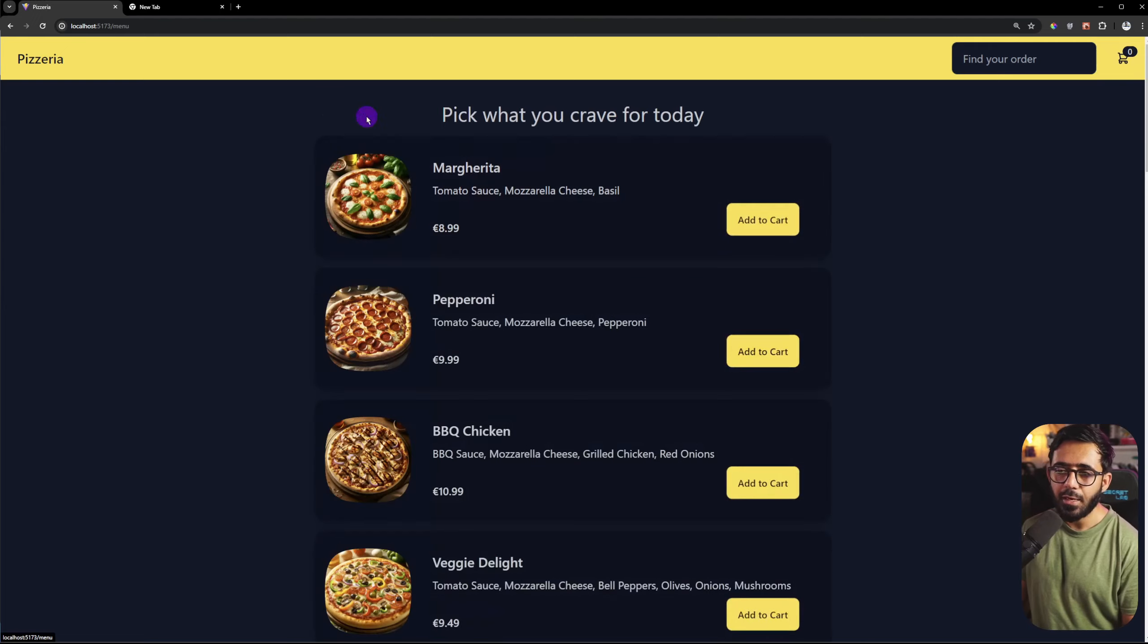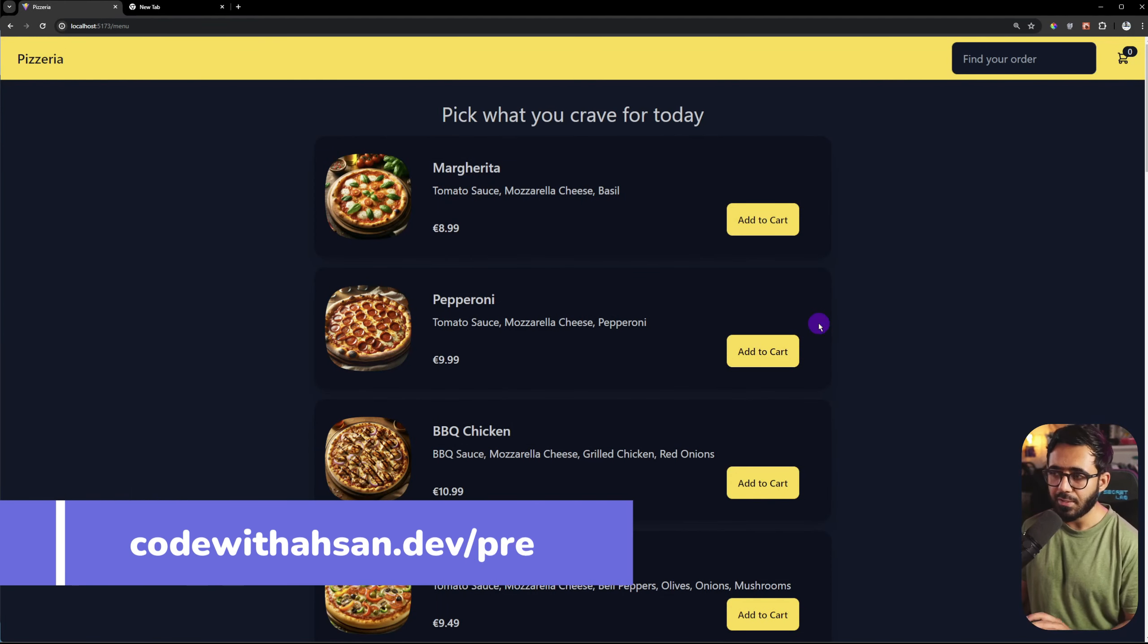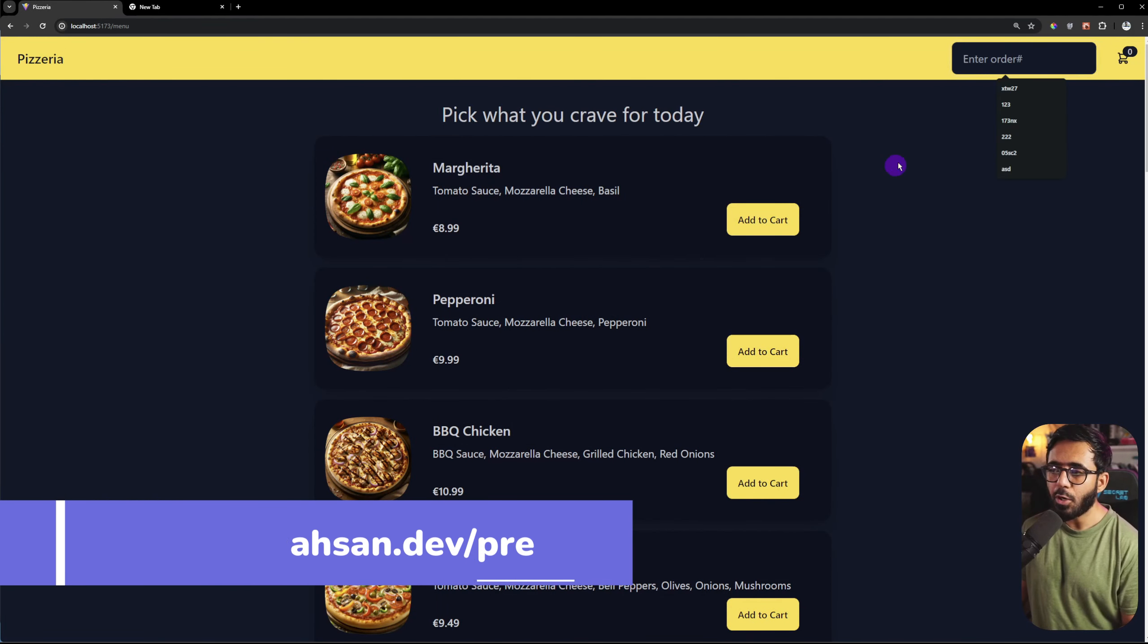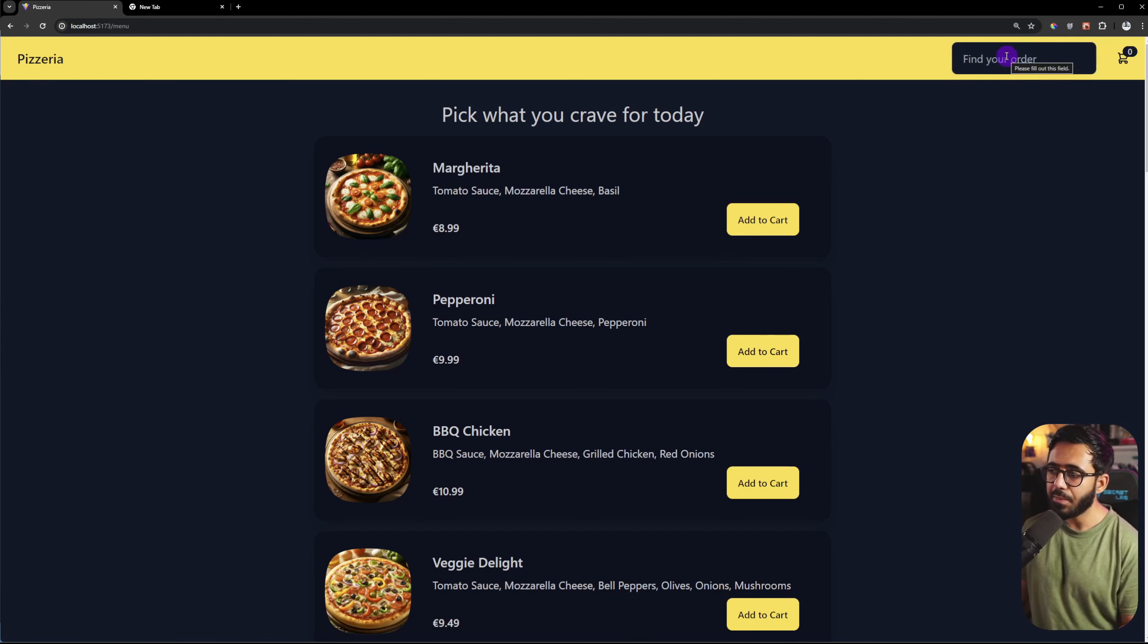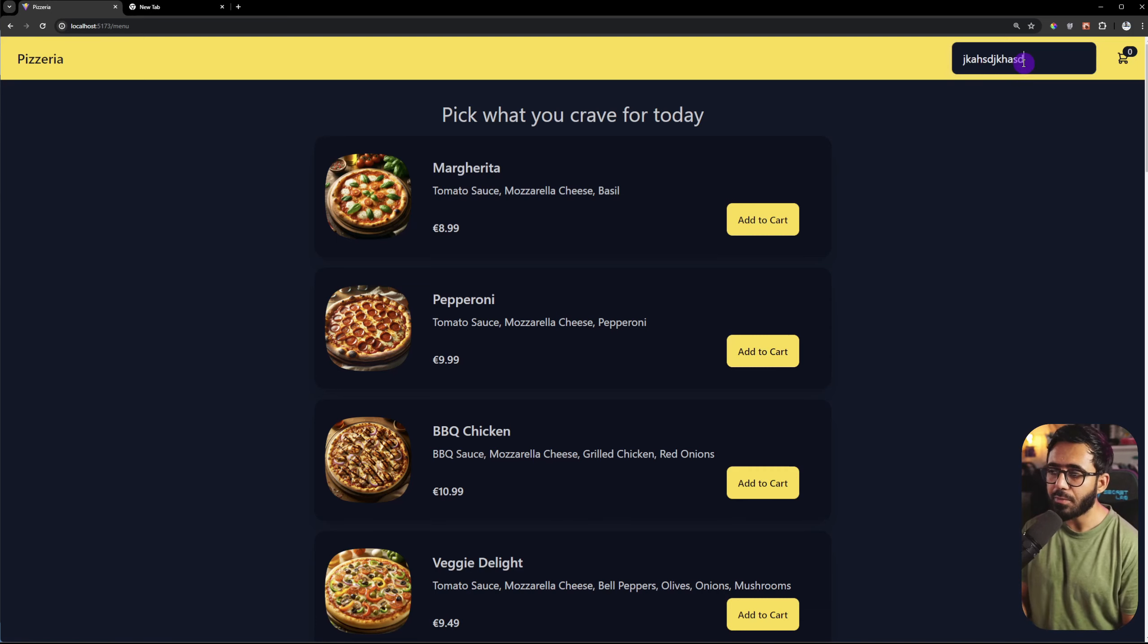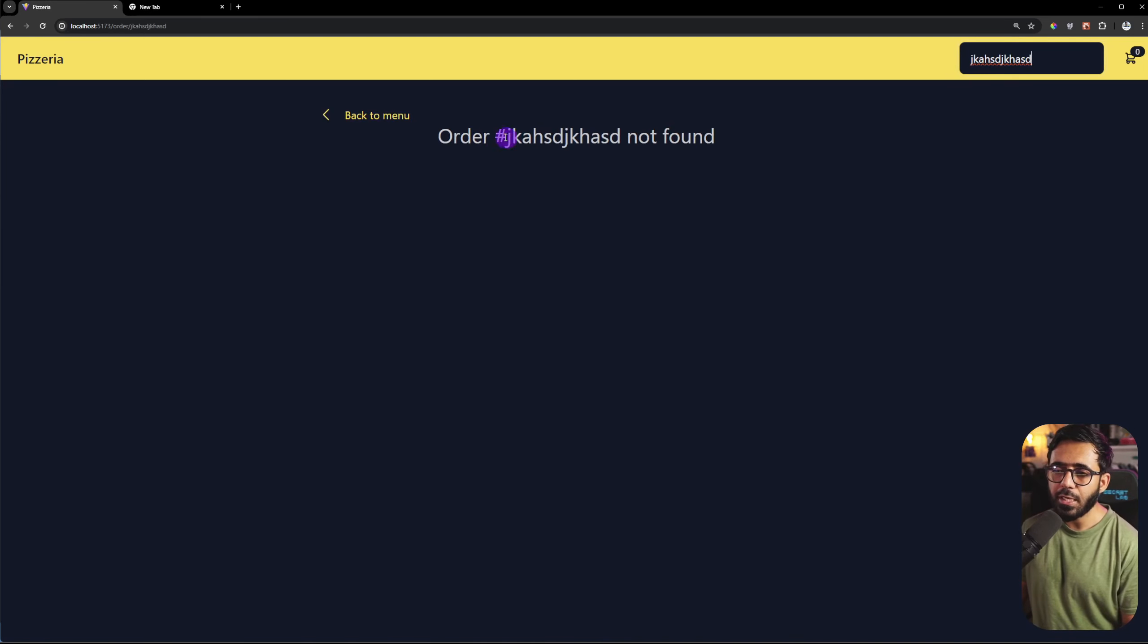So nothing in the cart. We will go to the menu and see everything is clear. So if I want to, then I can find the order. One thing you can see, as I focus here, the placeholder changes. We will talk about this. But the actual thing is if I put a random order number and enter, you'll see order number not found.